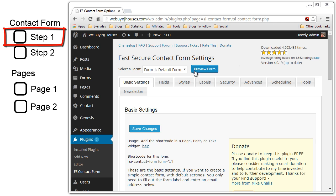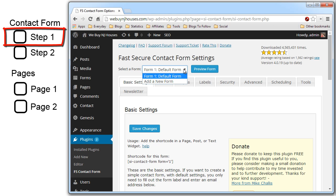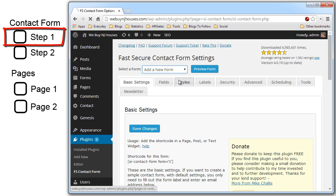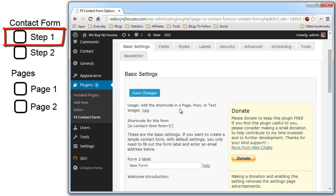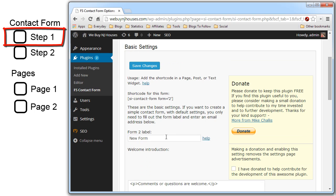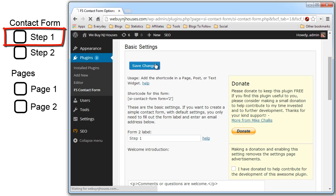The first thing you want to do is create the first contact form, the step one contact form. Come up here and hit add new form. Scroll down and give it a name. Step one. Save.